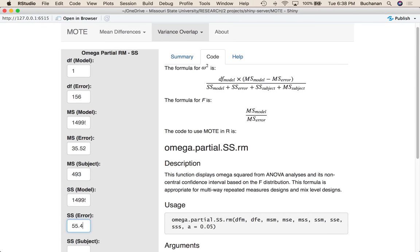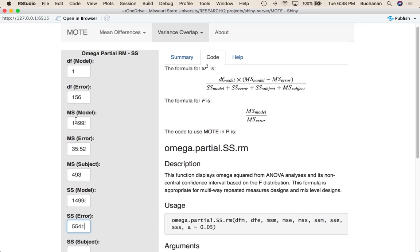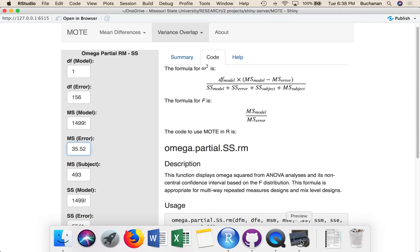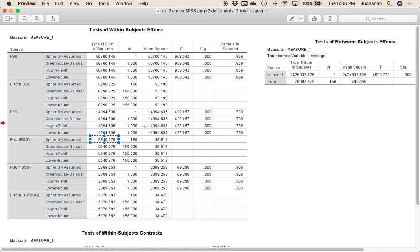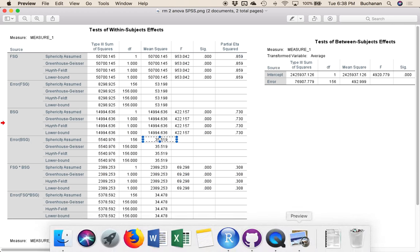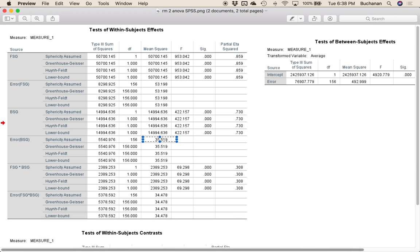Sum of squares error here is 5,541. Which is different than mean square error, which we said was 35.52, right? Sum of squares error versus mean square error.